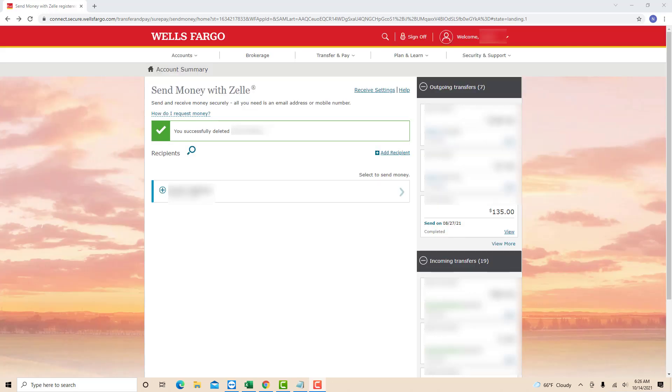Now you will see that the selected recipient has been deleted. That's how you delete a Zelle recipient in Wells Fargo.